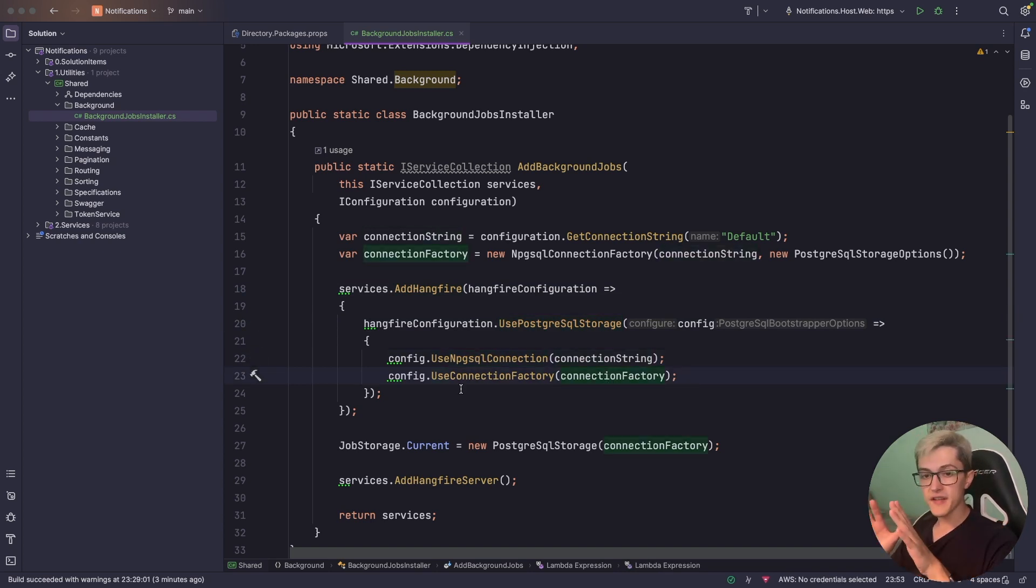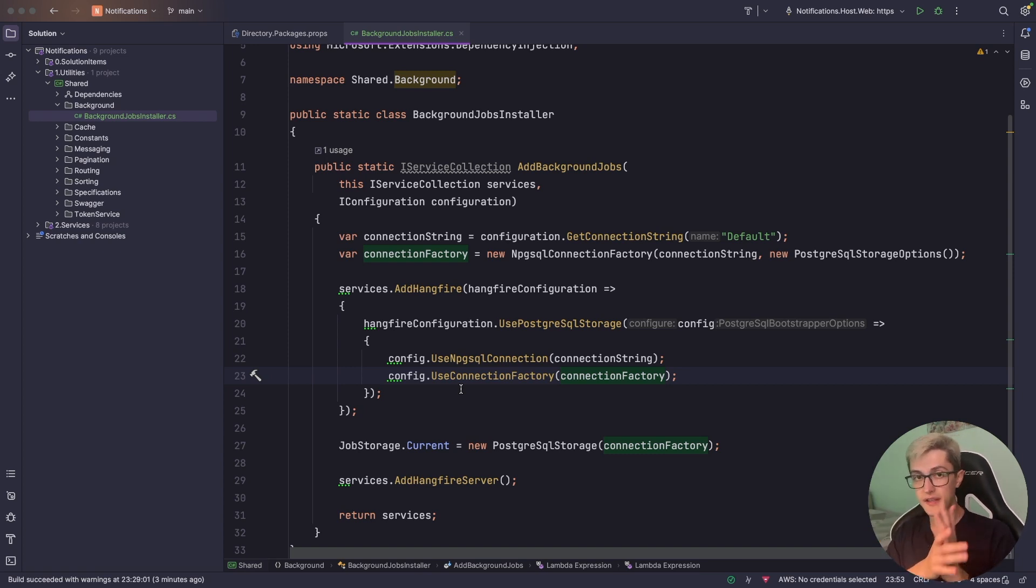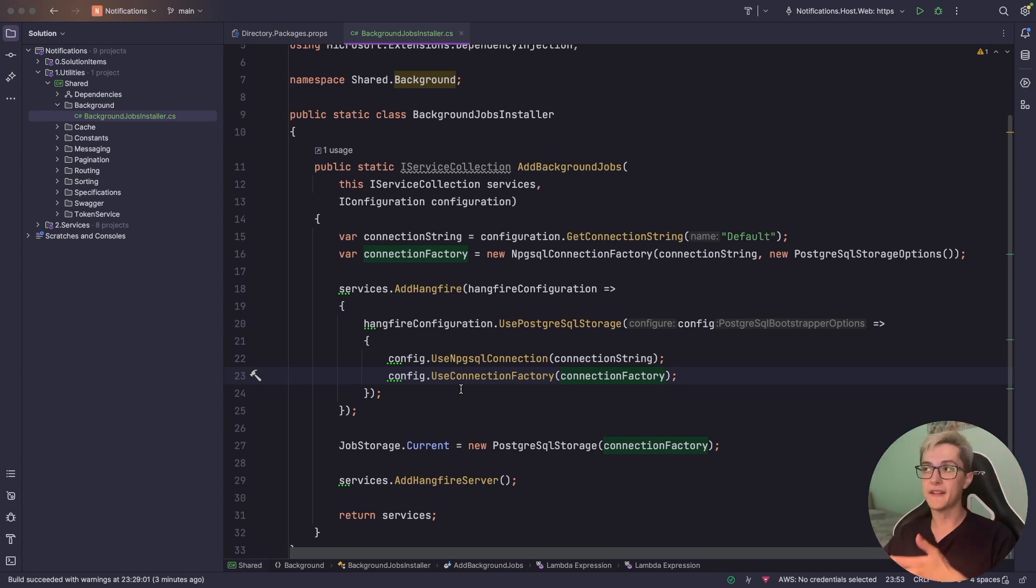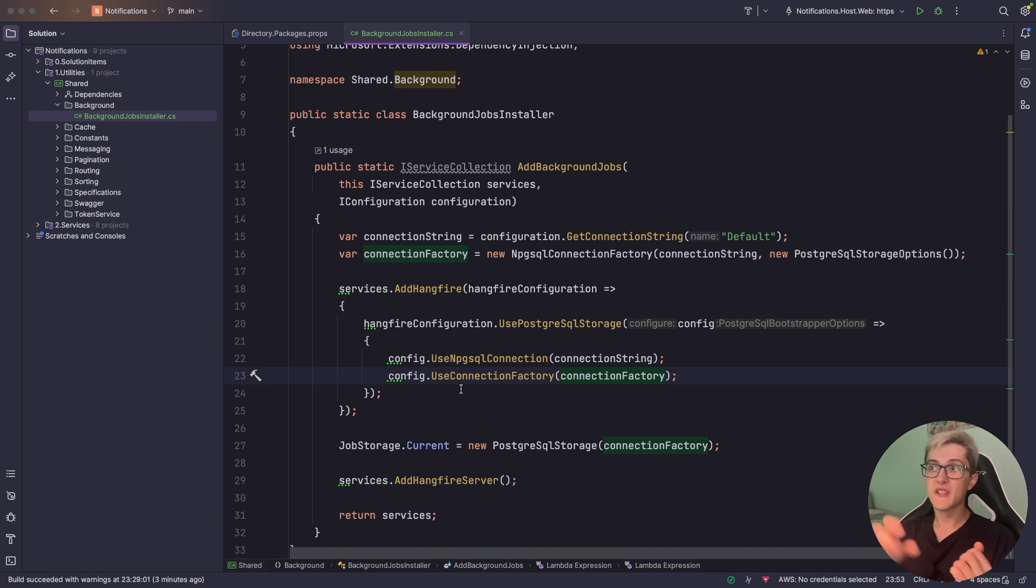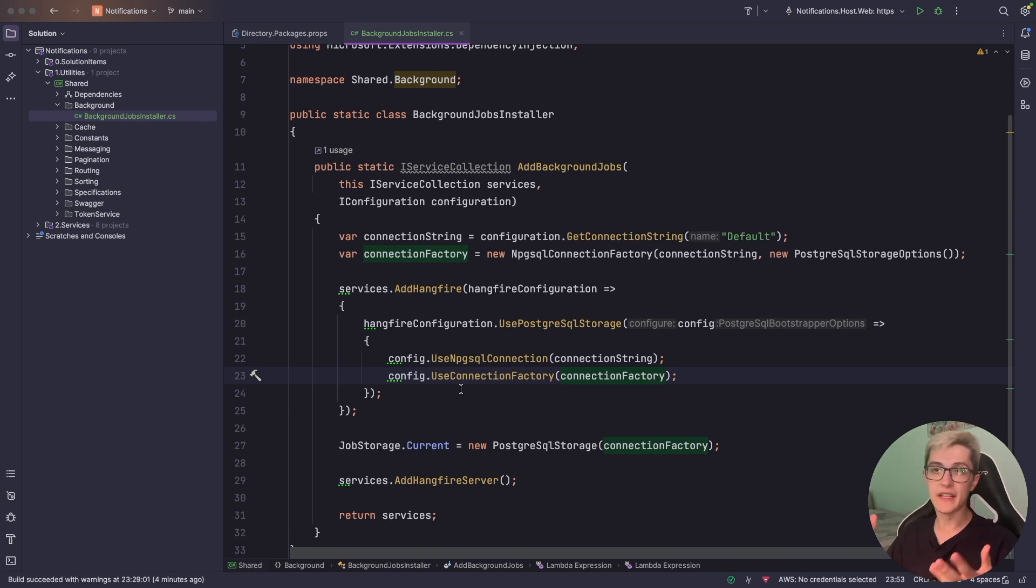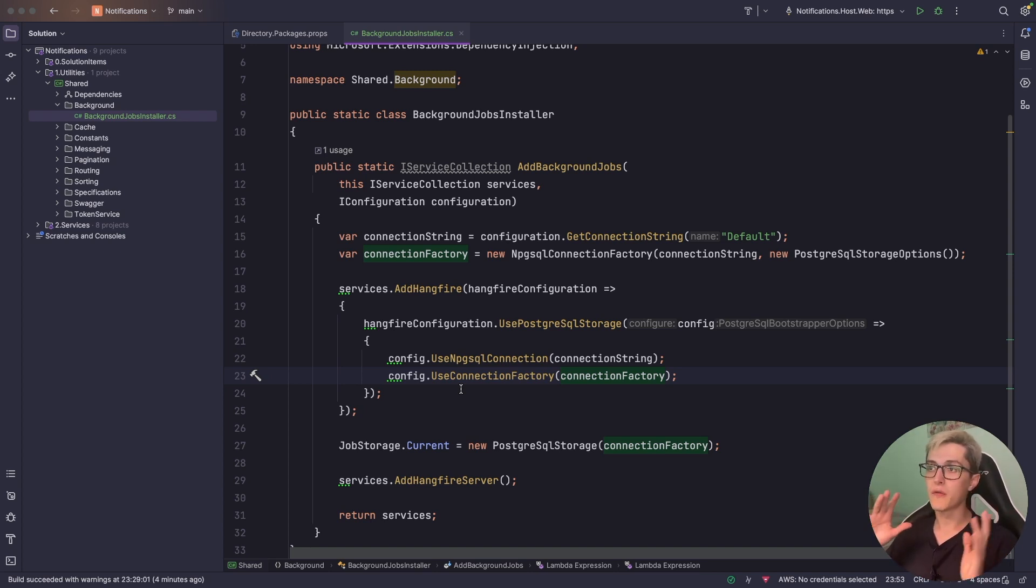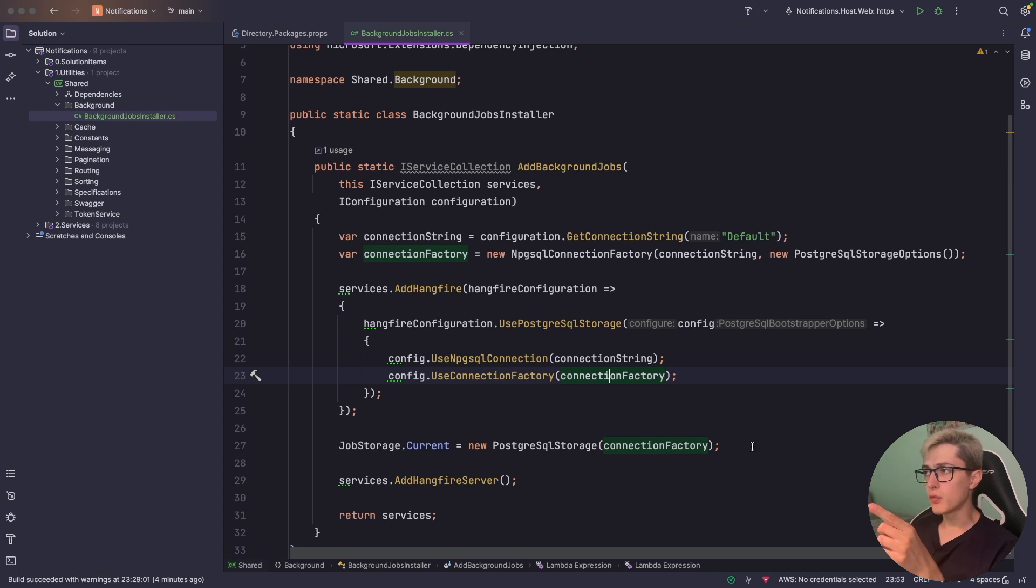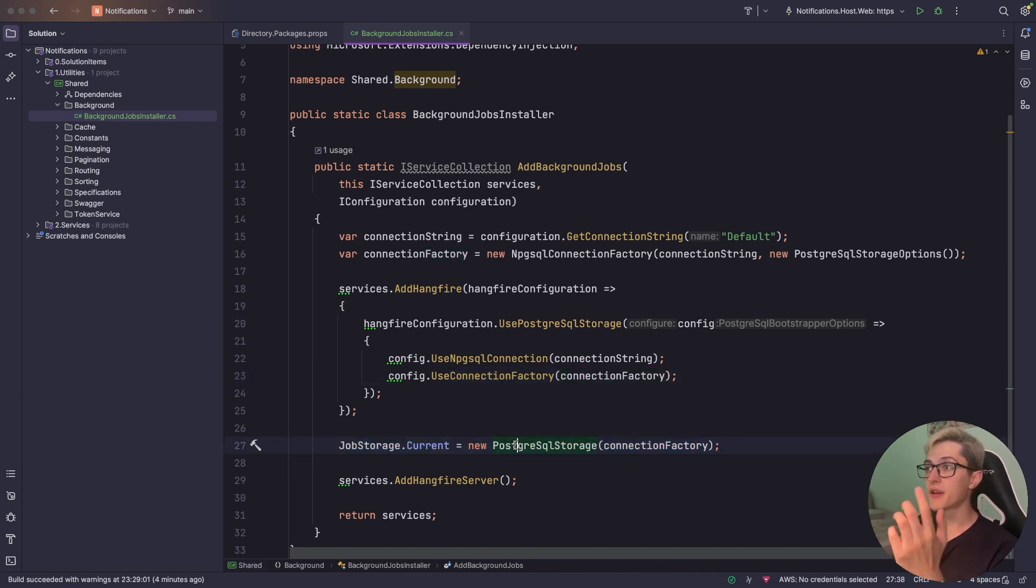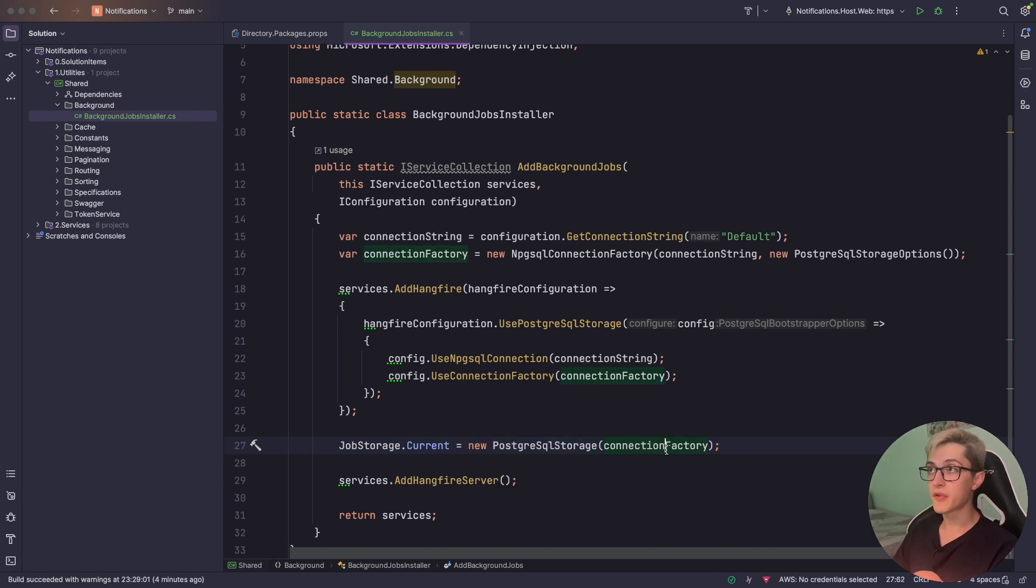This is basically everything you will need in order to run Hangfire and to create background jobs. Obviously, we're going to need the database that you're going to connect and the connection string itself but this setup will get you running since it will already create the tables that it needs in a separate schema and store all the data over there. A small issue that I've always missed initially was setting the job storage. In our case, it will be the Postgres SQL storage with the provided connection factory.